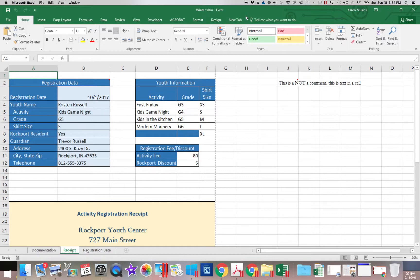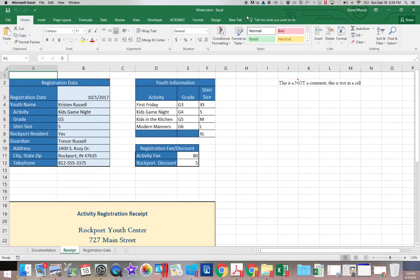We will get into creating another macro in the next segment. And then we will look at how we can edit those macros.